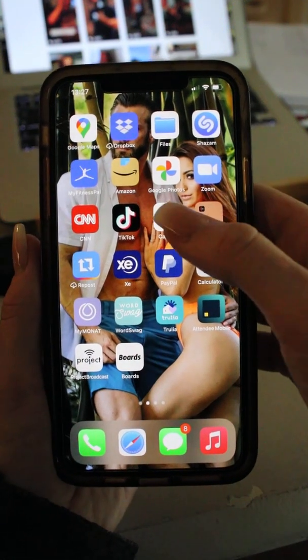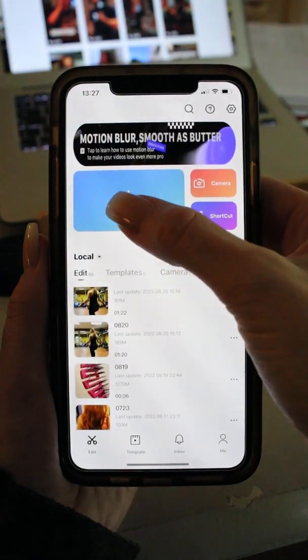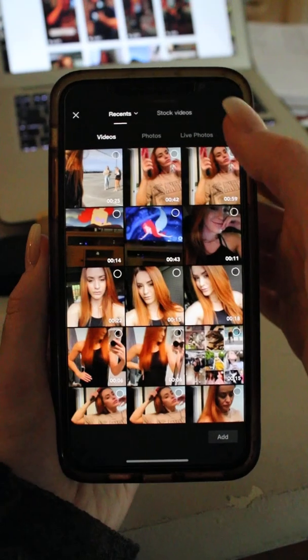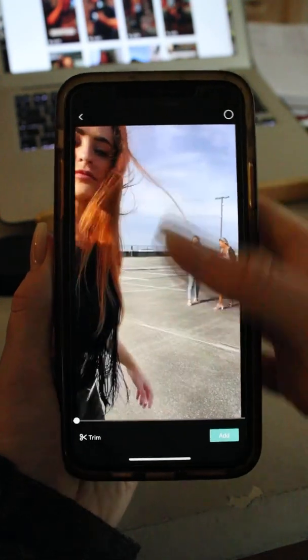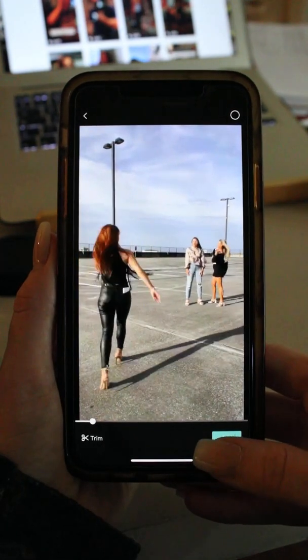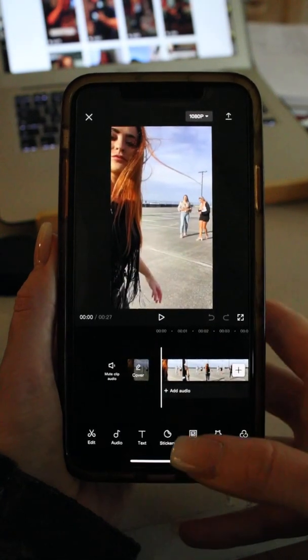I'm going to show you how to slow-mo and speed up a video. Same thing — open your app, new project. This one I just saved, so it'll be right at the top of my gallery.